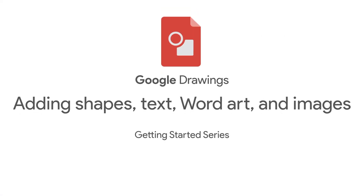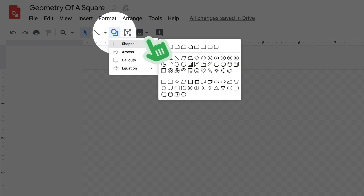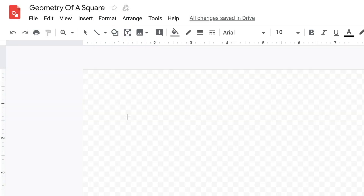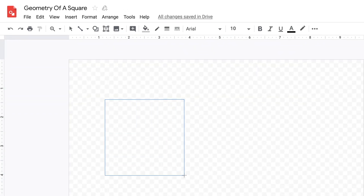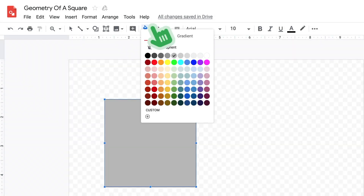To resize the canvas, click and drag the bottom right corner. With the shapes tools, you can insert squares, circles, or other shapes in your drawing. Use the fill icon, which looks like a paint bucket, to change a shape's color.